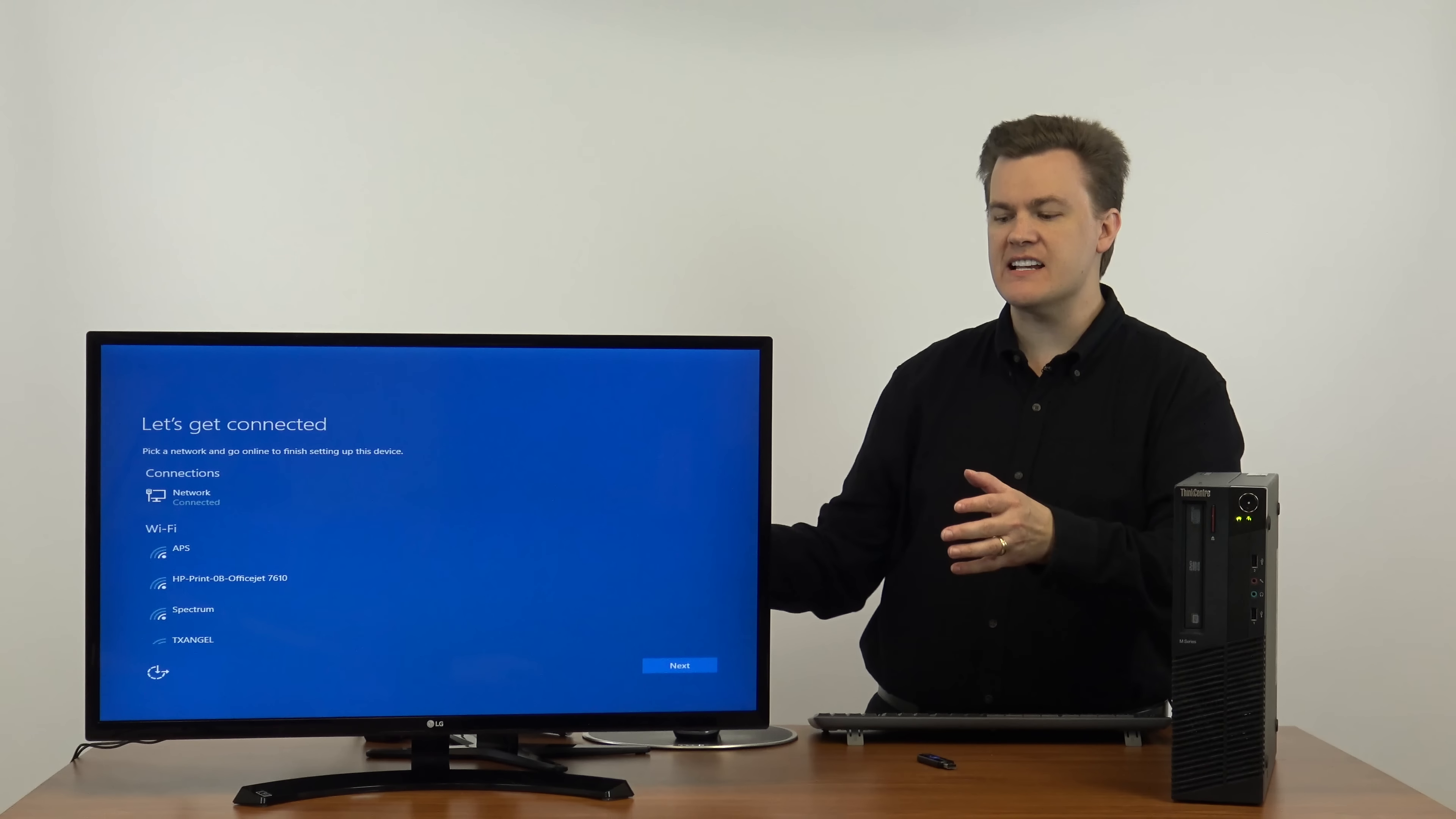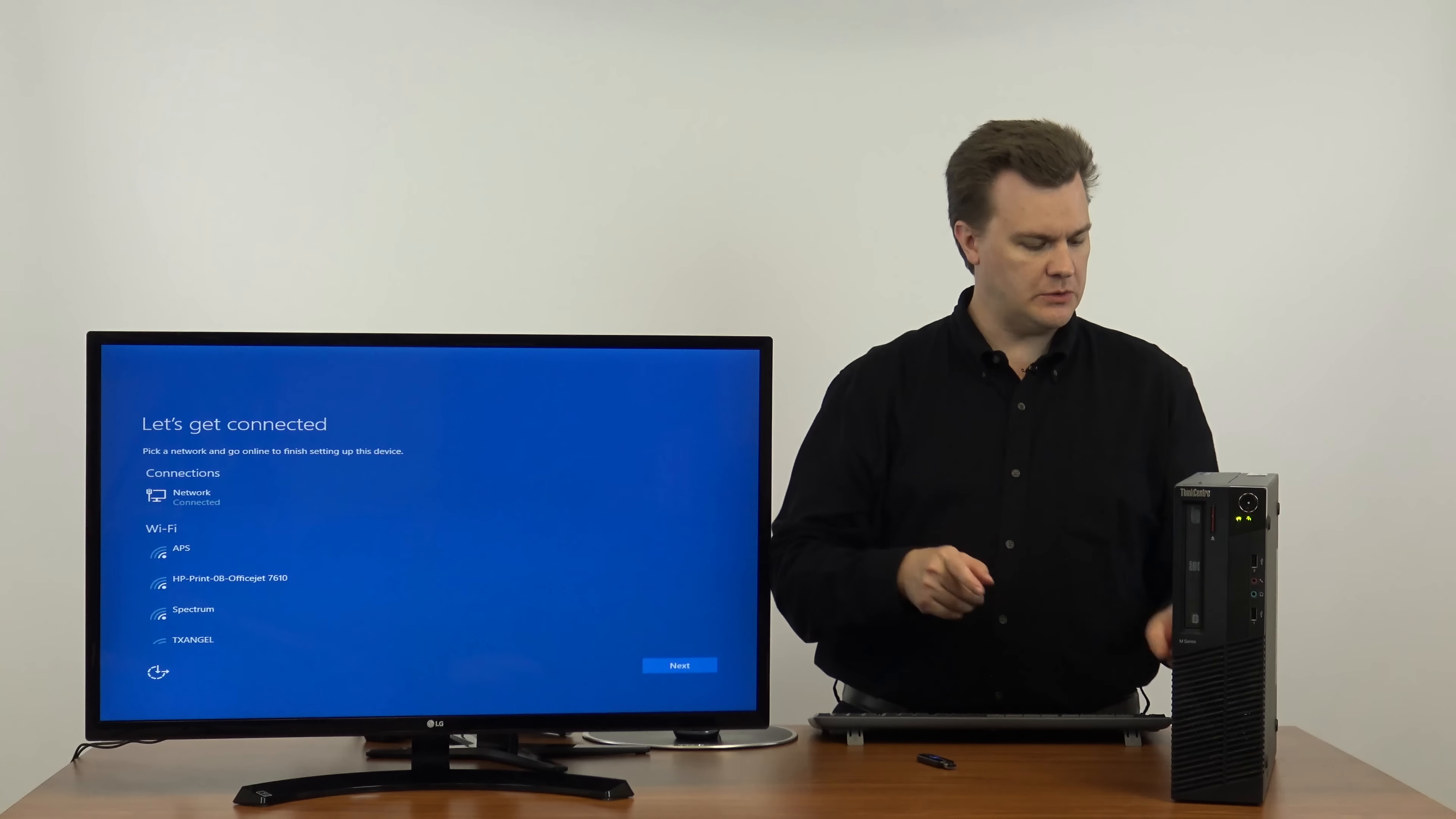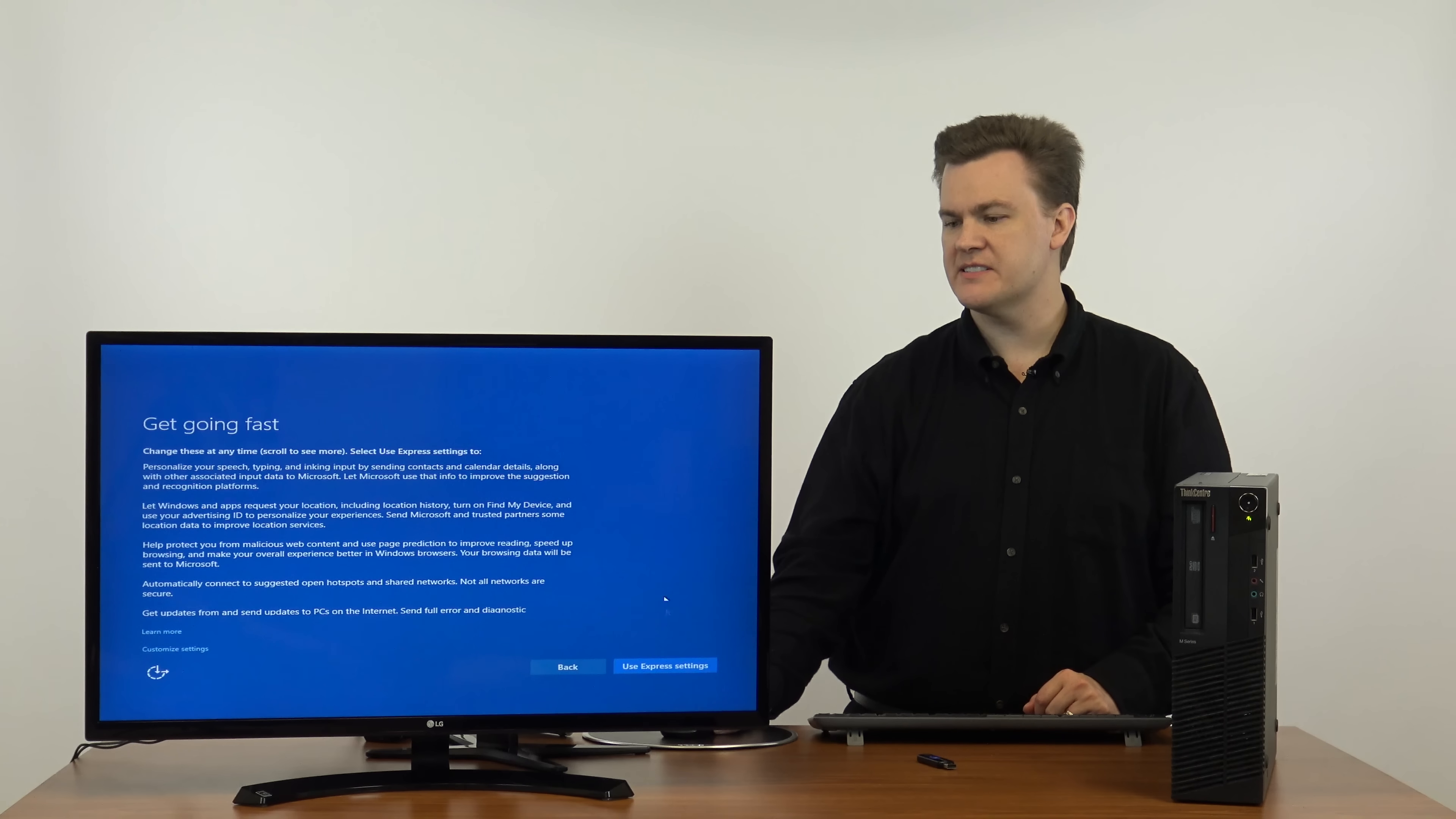Now it's asking for network connection. Now this machine has Wi-Fi, which is why it's asking, but we also have it set as I connected to our wired connection, so all you have to do is hit next.